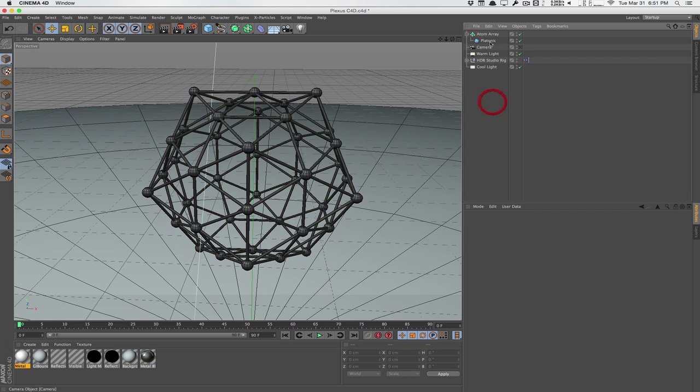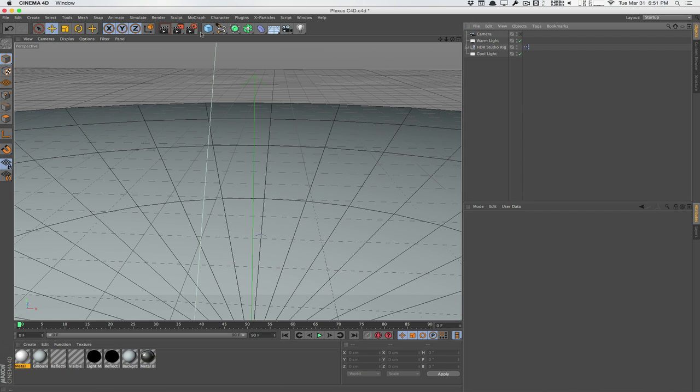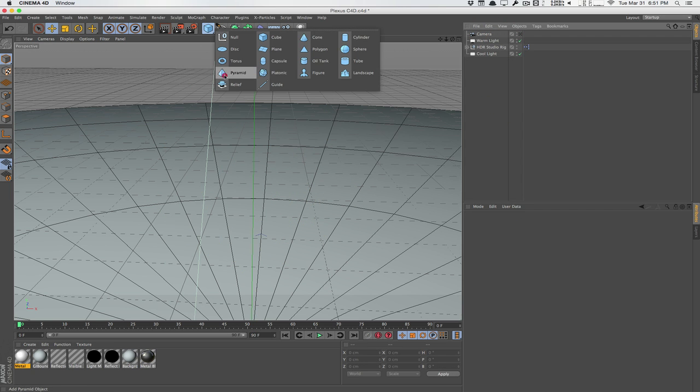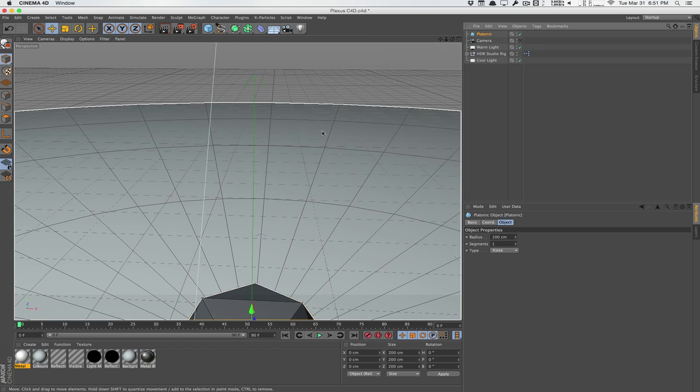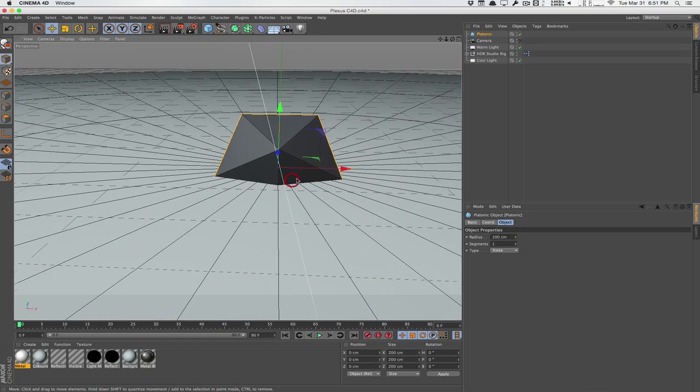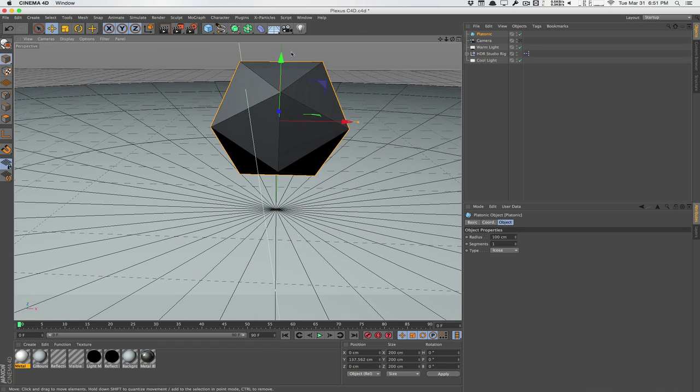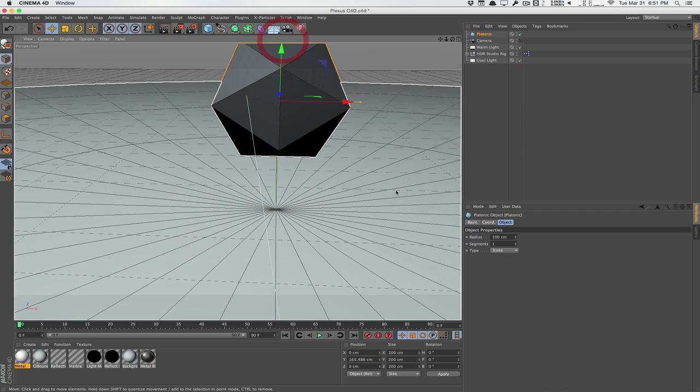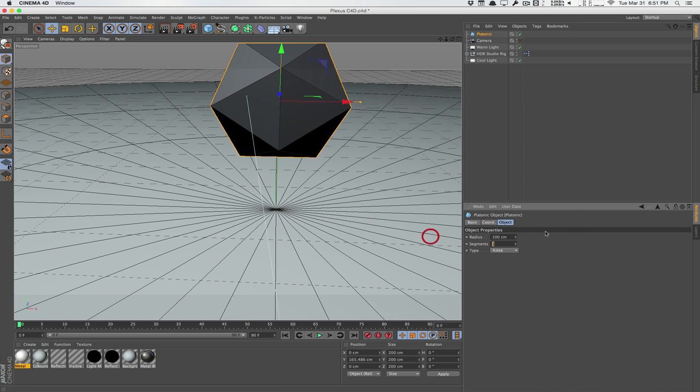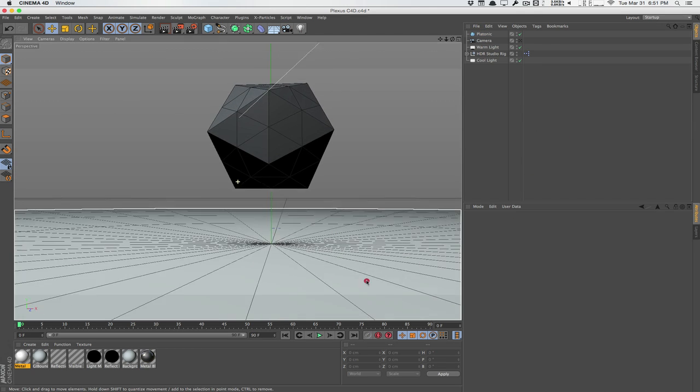So I'm going to go ahead and delete this Atom Array here. Let's recreate the platonic here. So I'll create one right here. And we'll just pull it up a little bit. Increase the segments to two. And that should be good.